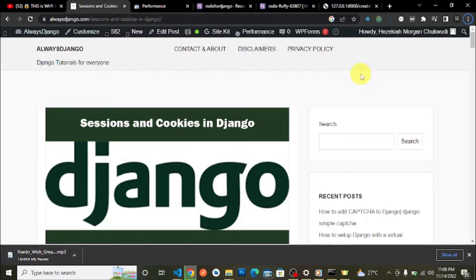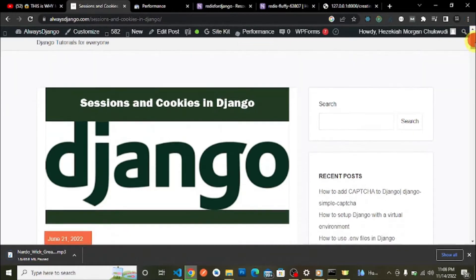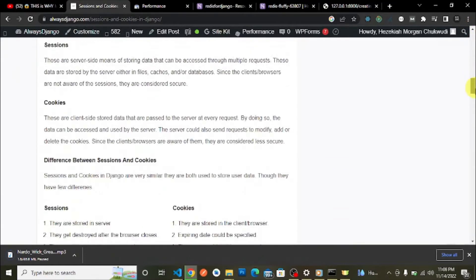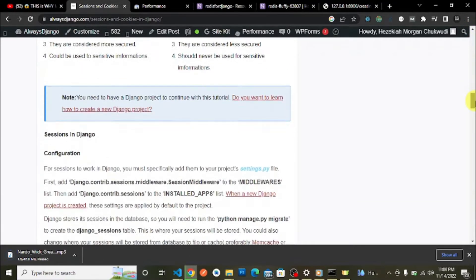I'll also leave a link to the article on alwaysdjango.com. Throughout this playlist we will be referencing that article, so let's get into it.